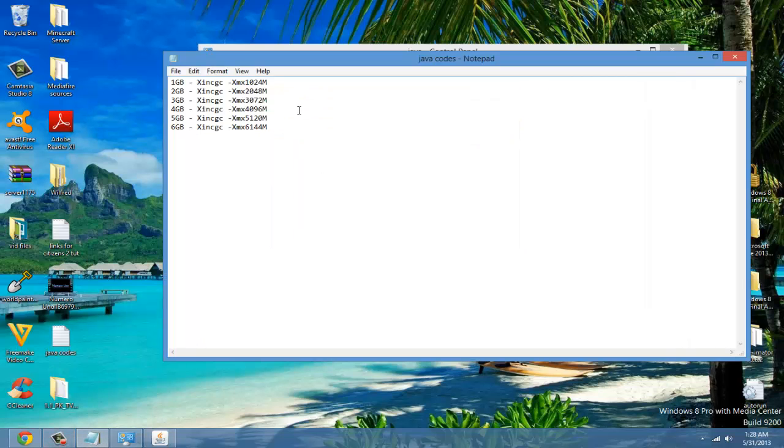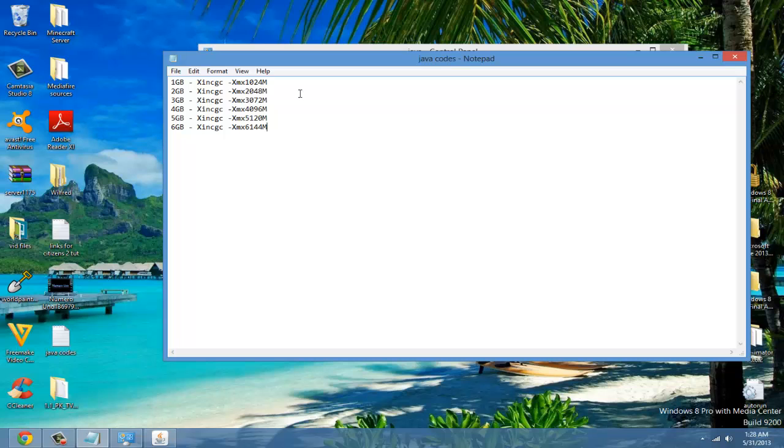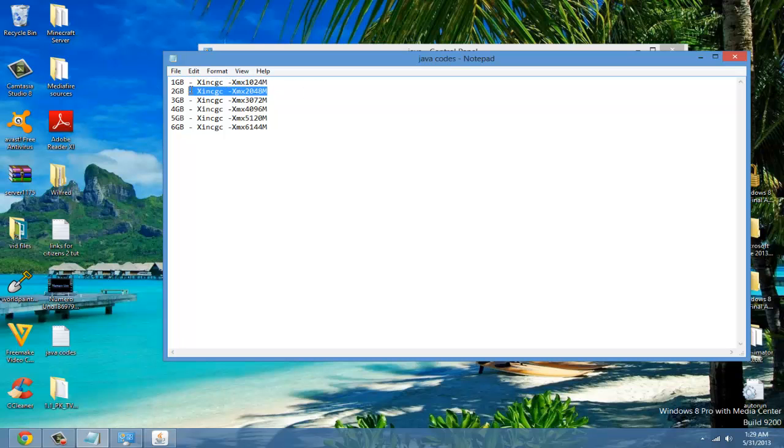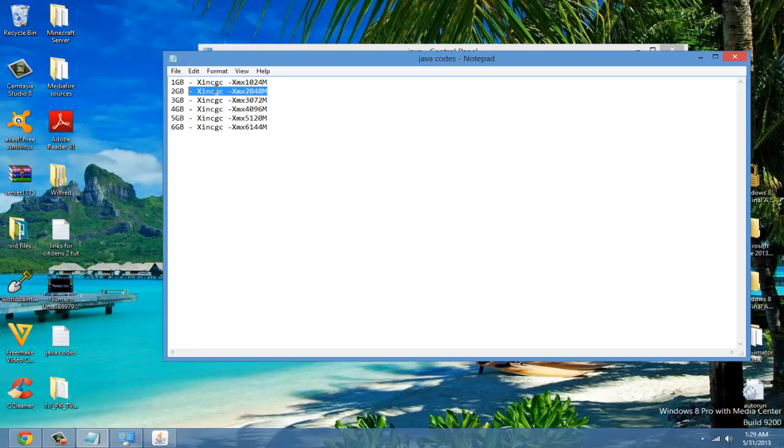You're going to copy, I have this all in the description, you can check it out. Remember what I said, about half or less of the amount of RAM that you have. I have four, so I'm going to give two. I should be only giving one, but I'm going to give two.